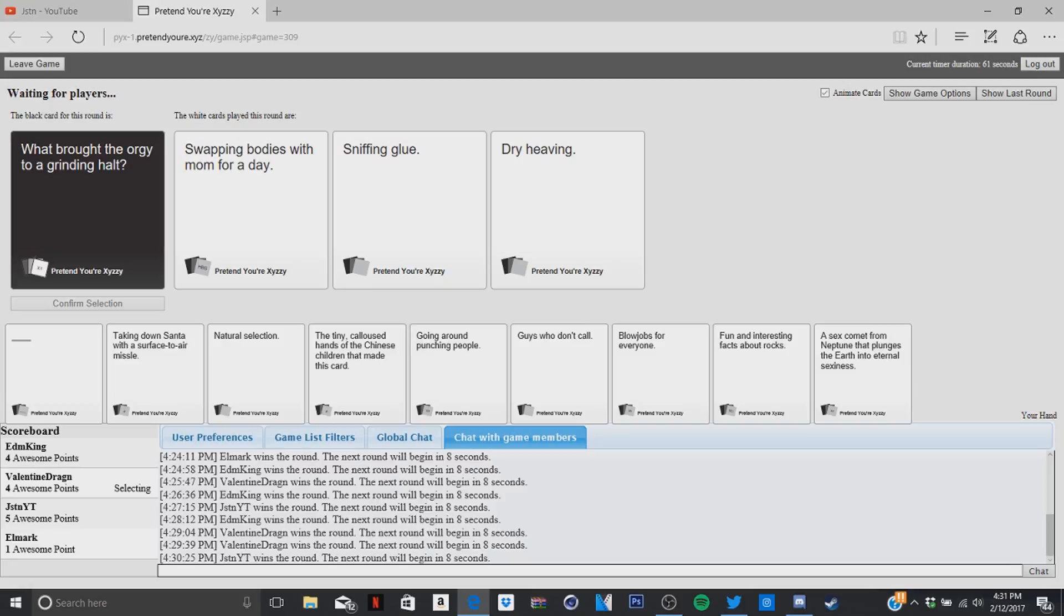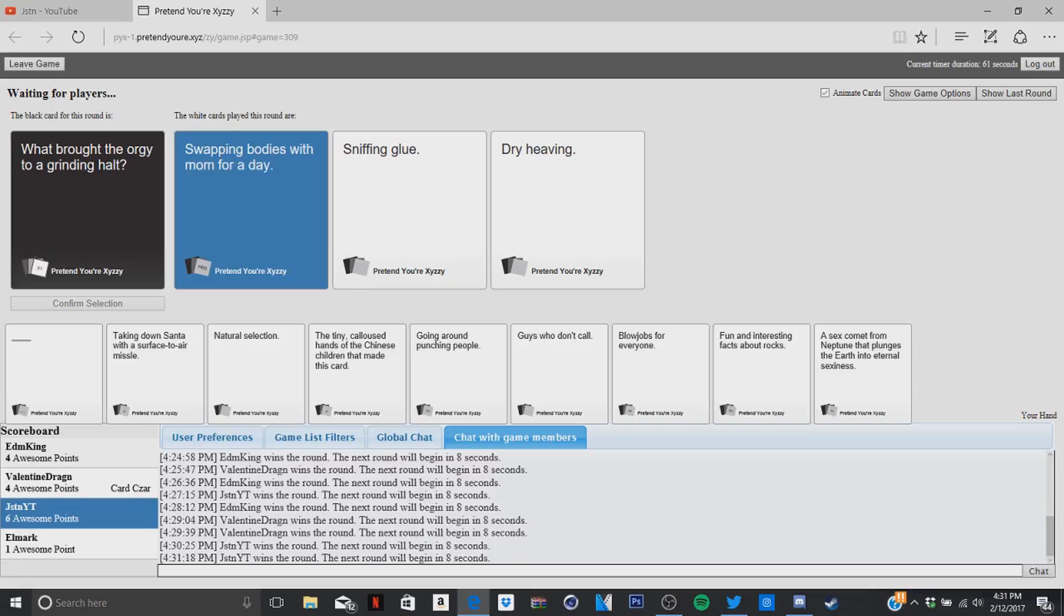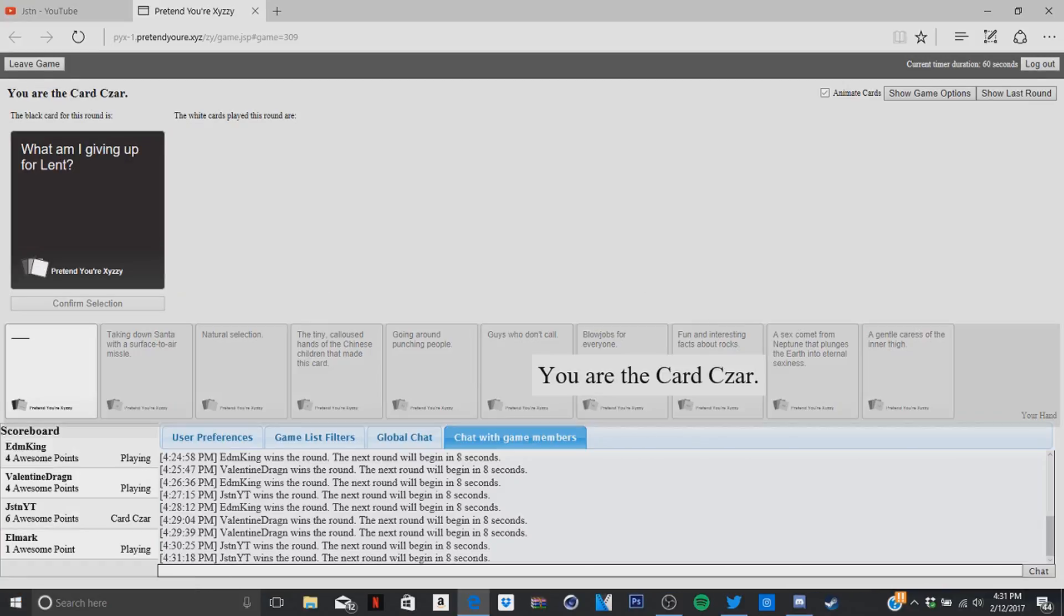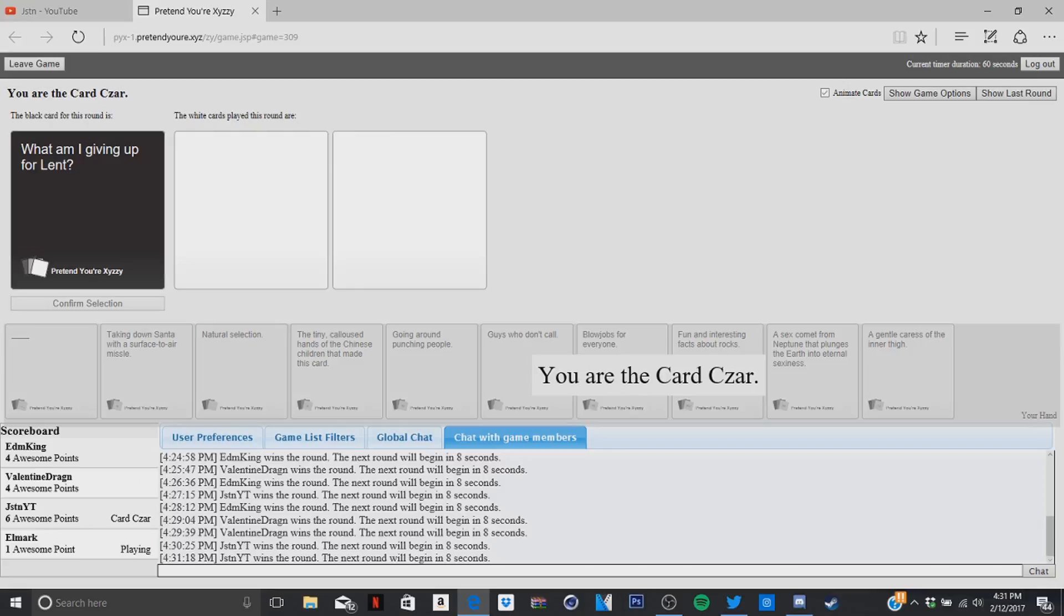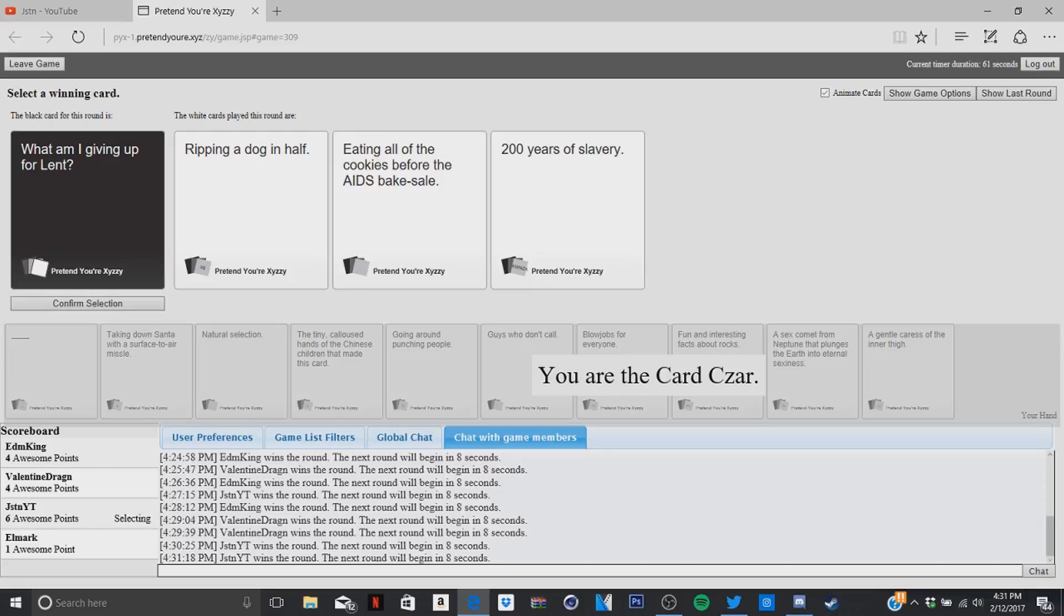You're sick and dirty. Yes, dude I'm killing it, I'm killing the game. Look at that, just a mighty. If I get a blank card, I'm winning. What am I giving up for Lent? I hope I win, mine's so fun. I don't even know how this is possible. What an enemy of this card did. What am I giving up for Lent? Gripping a dog in that. Whoa. Eating all the cookies before the AIDS bake sale. Evil. 200 years of slavery. Oh man.